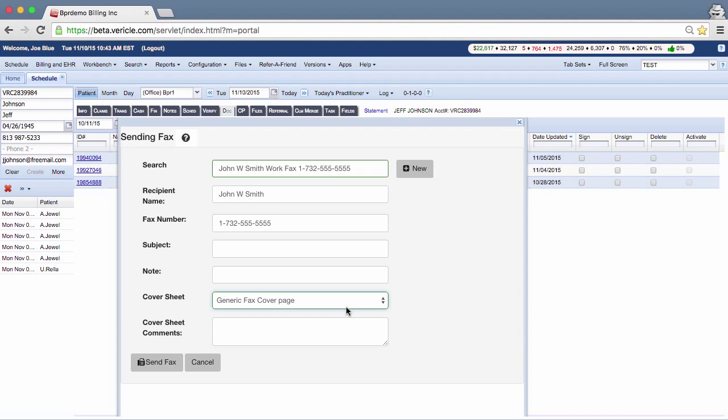Cover sheets are xdocs for which the Use as Facts cover sheet box has been checked. You can add additional text to the cover sheet in the cover sheet's comments section.